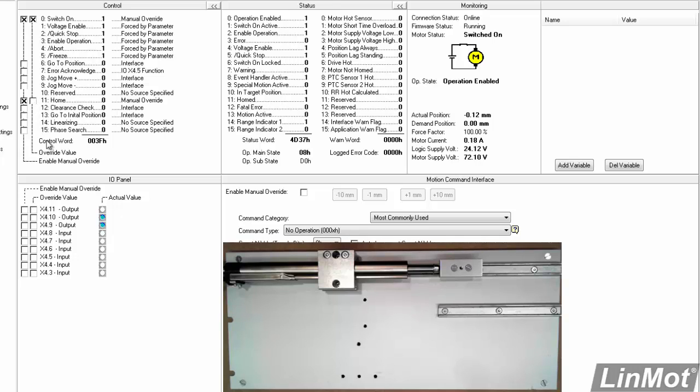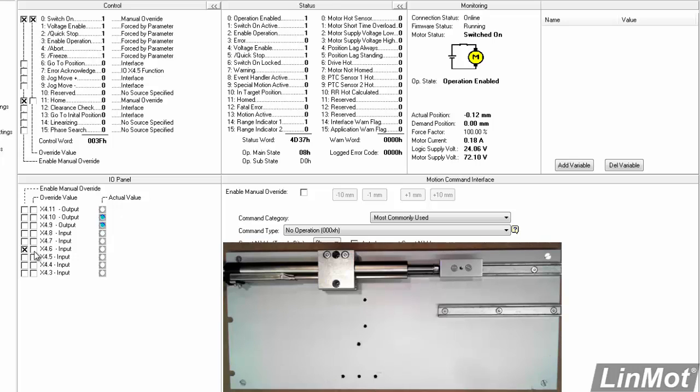As you may recall, we made X4.6 the trigger bit so I can enable manual override on the trigger bit. And when I make the trigger bit actually go true, you'll see that the move will be made. And when I make it go false, it'll come back.